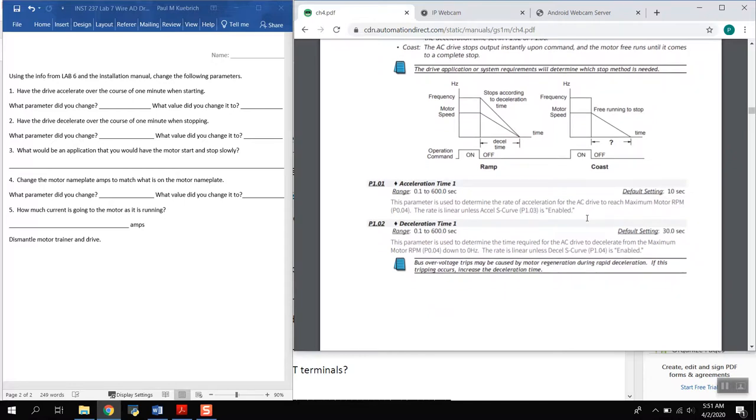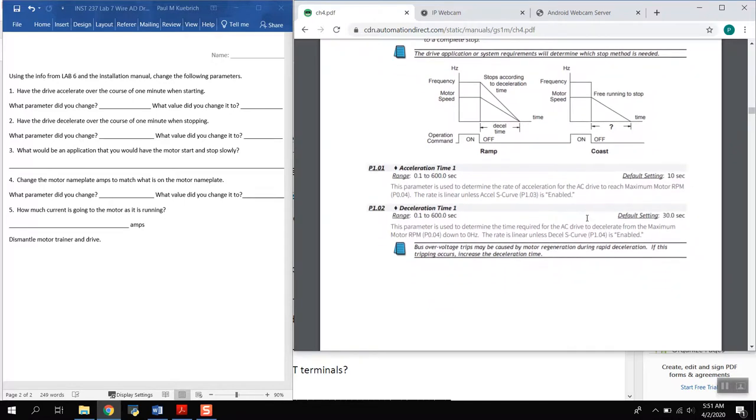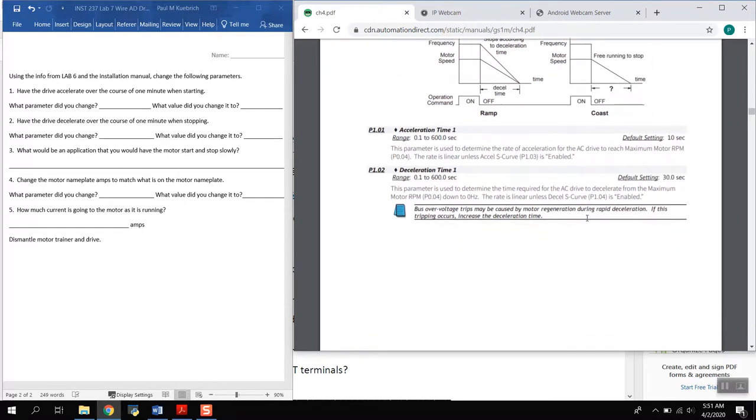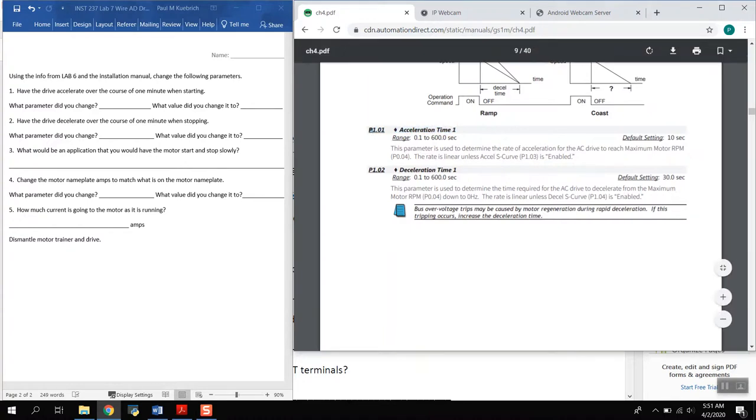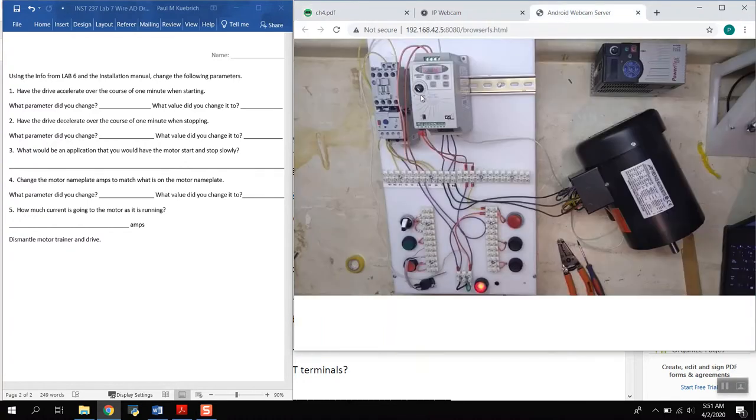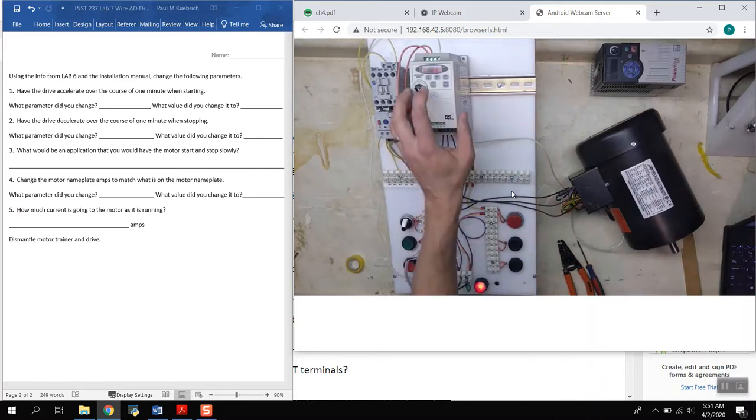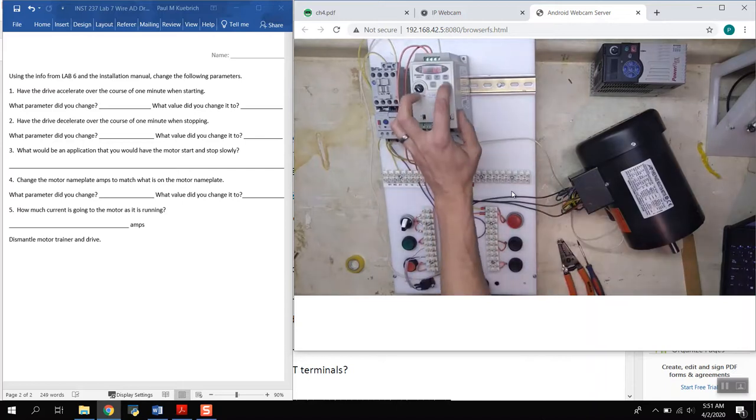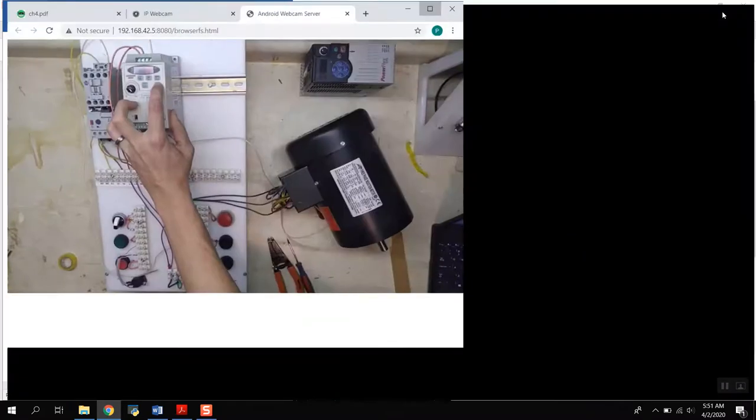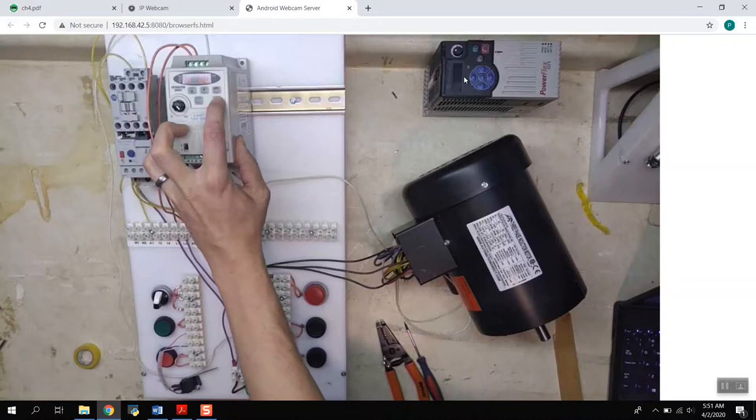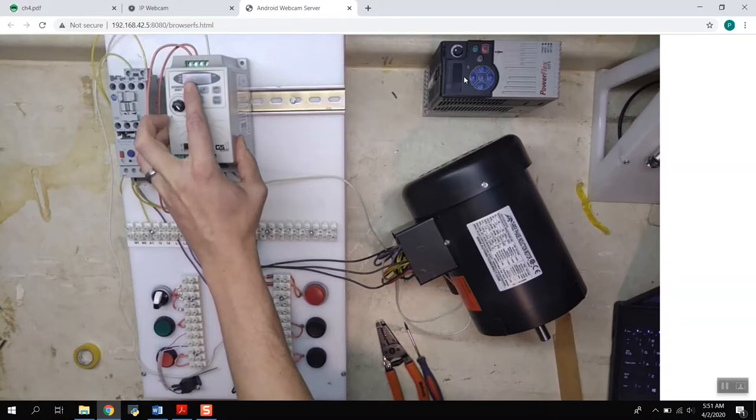What we will do is we will change that. So we're looking for P101, that's what we're looking for, there is P101, parameter 1.01. If we go back and actually look at this, we are going to hit the program button.